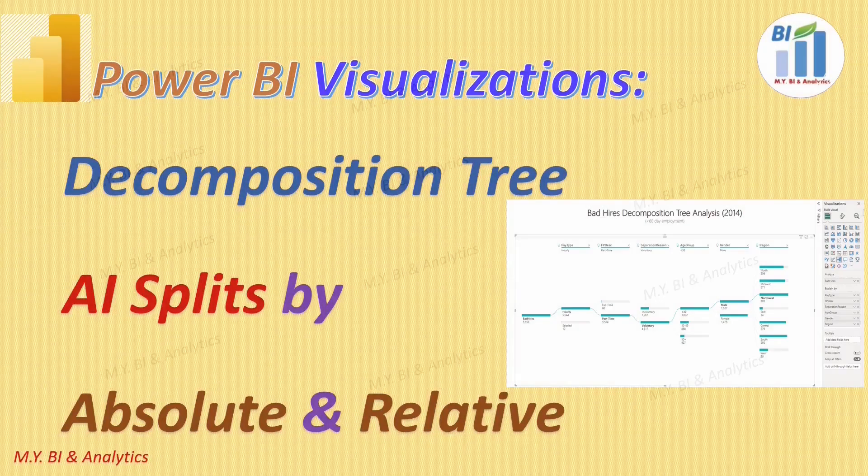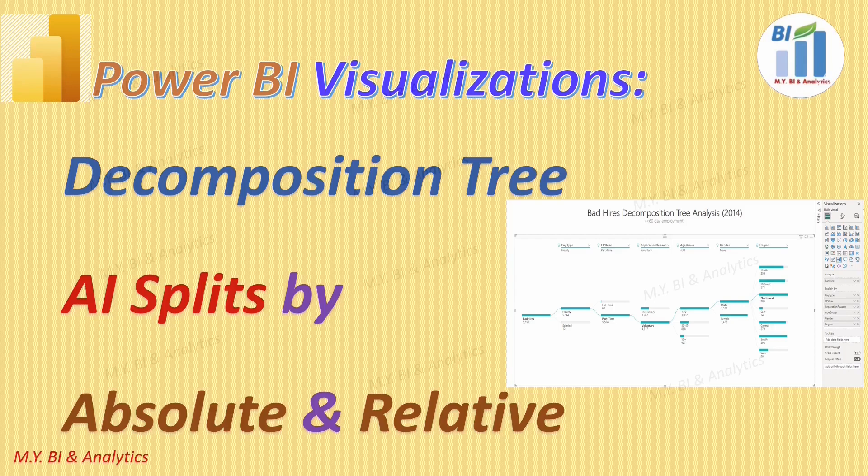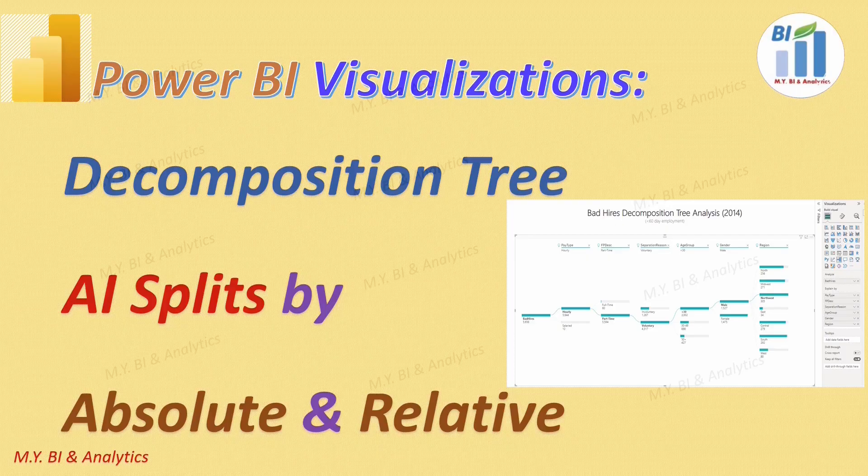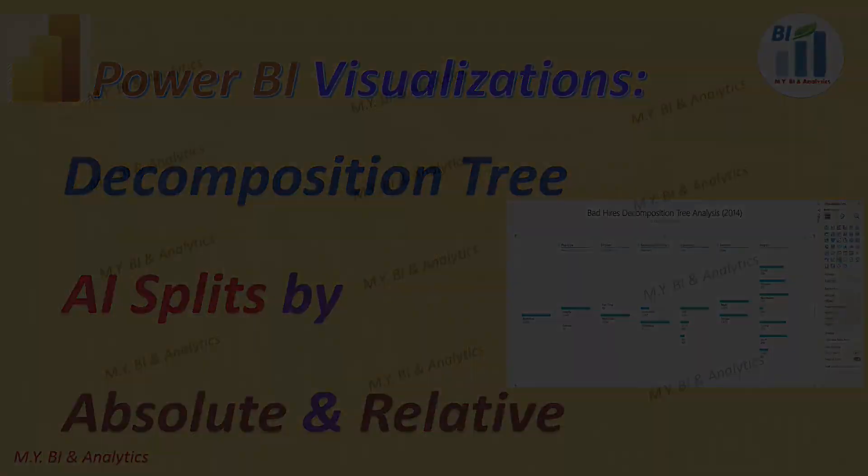Hello and welcome to my BI and Analytics channel. In this video, I shall show you how to use Power BI Decomposition Tree with AI Splits mode for root cause analysis.